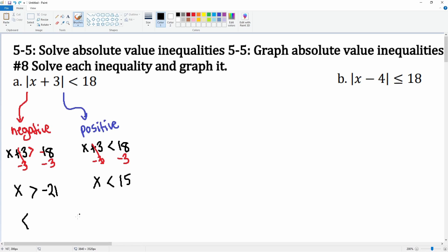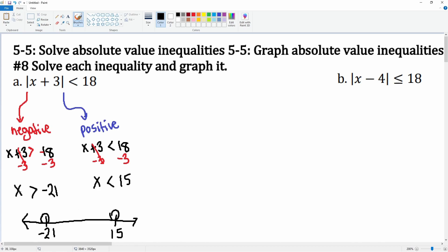Let's graph this. Here's negative 21 and here's 15 on the number line. They're both open circles. X is greater than negative 21 so we go right; x is less than 15 so we go left. They're connected — this is an AND problem.